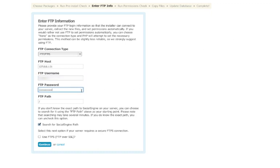You also don't have to adjust the FTP path as long as you select Search for SocialEngine. When this is checked, the installer will automatically find where to put the necessary files. Also, remember to check the SFTP box if you'll be using an SFTP connection. Then, click Continue.